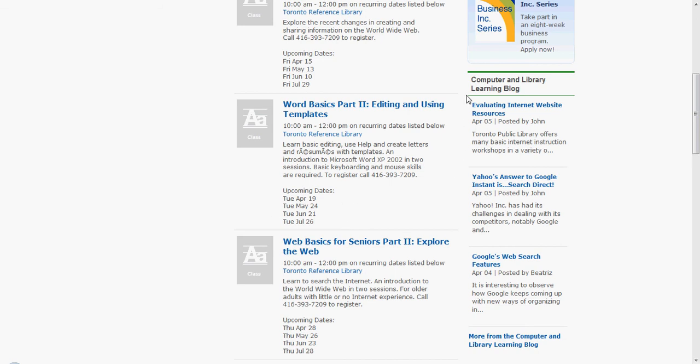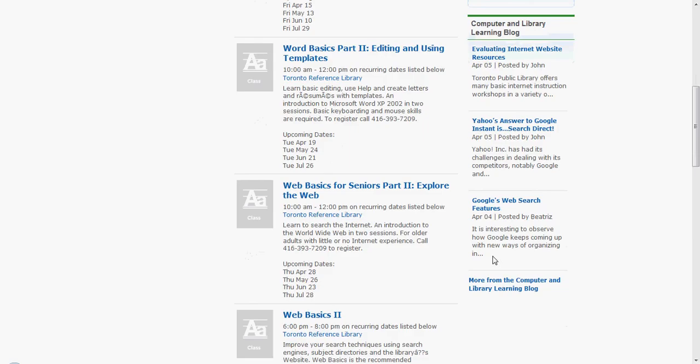From here you can also access the Computer and Library Learning Blog. Here we have the most recent articles, and here you can access the archive of articles directly from the blog.